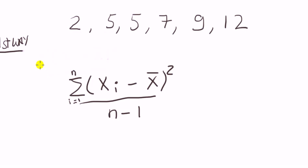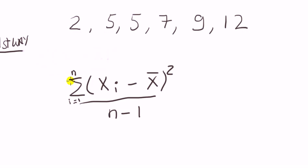Okay, the first way. Here is the formula for the sample variance. Now let's just look at what this notation means. This here stands for summation, add up.